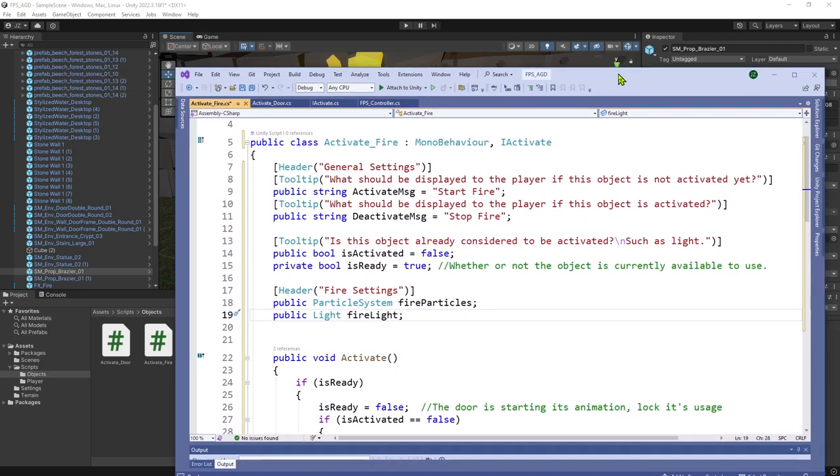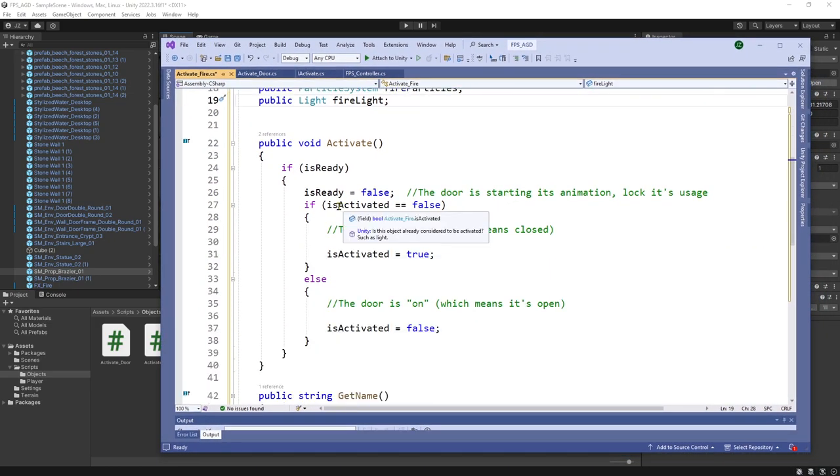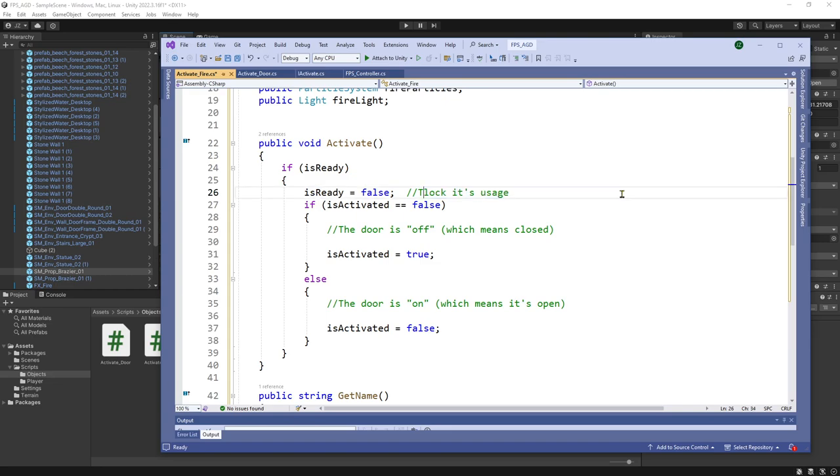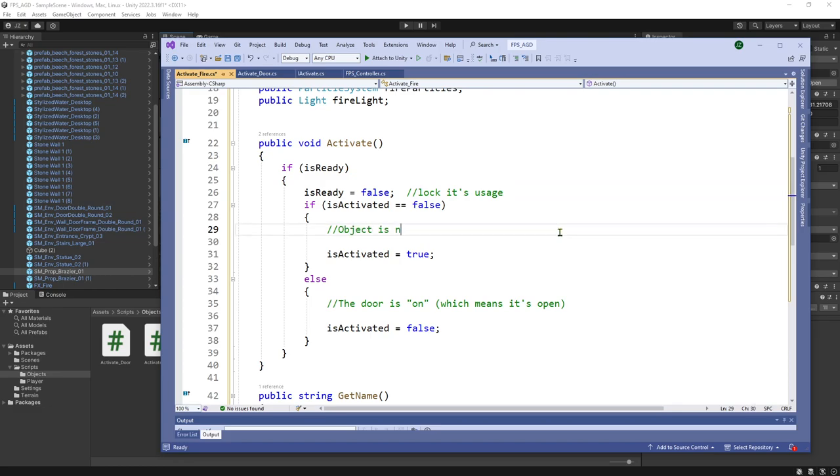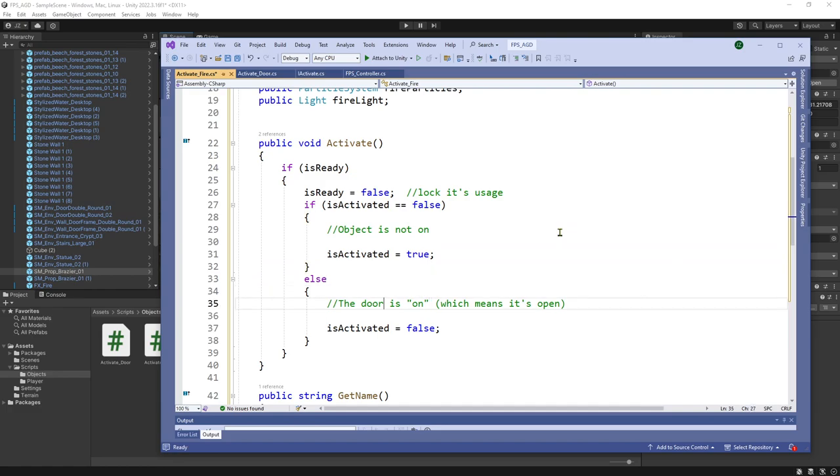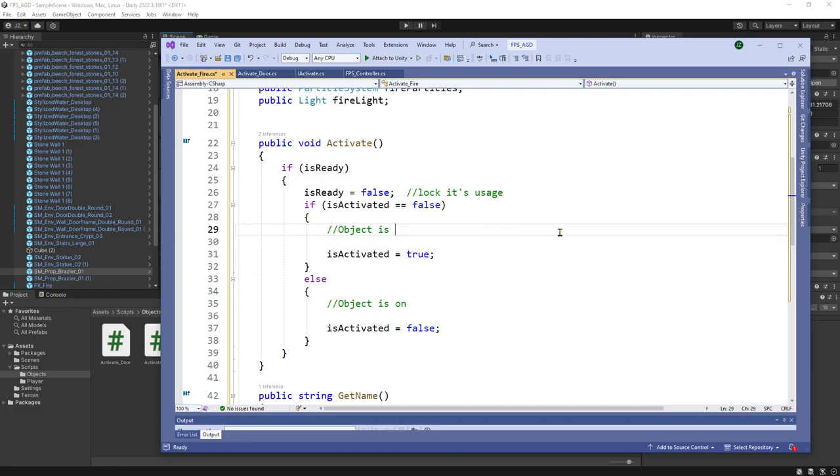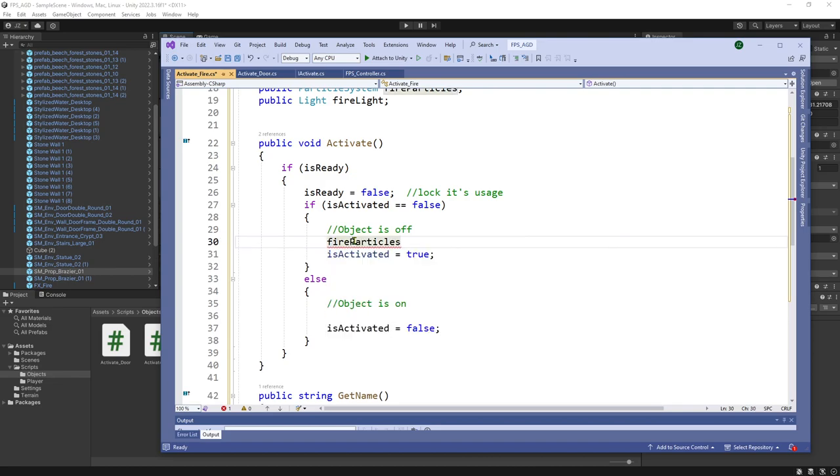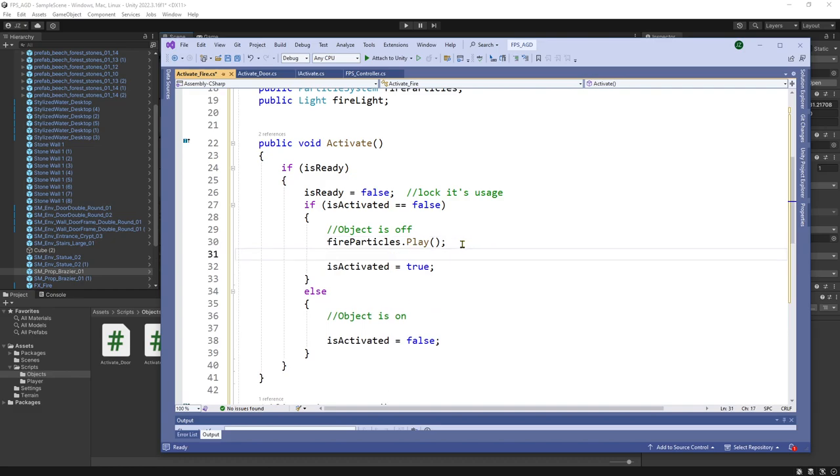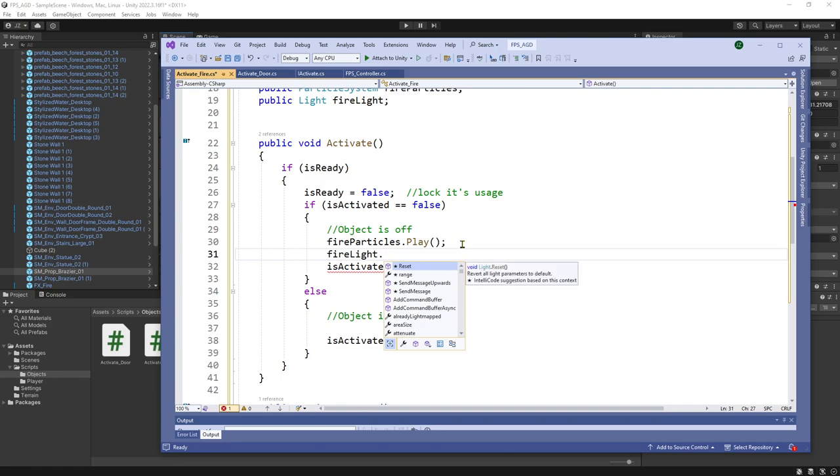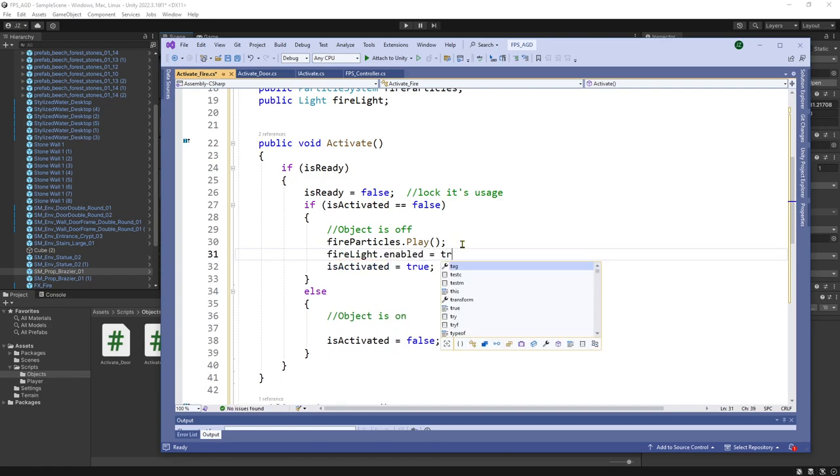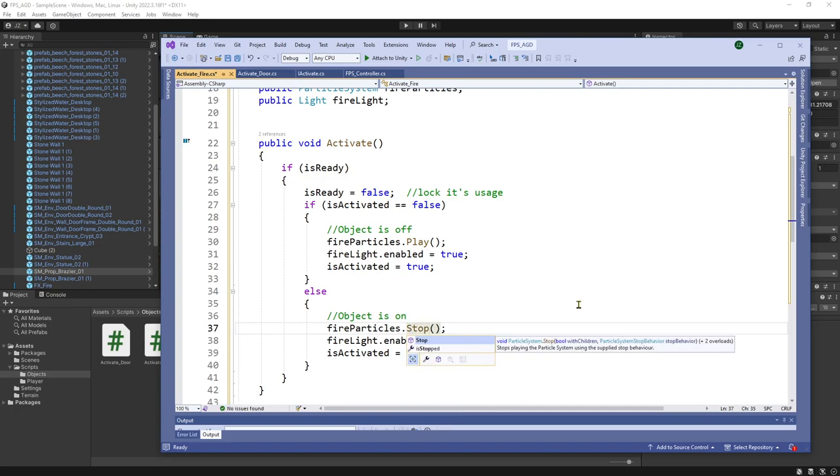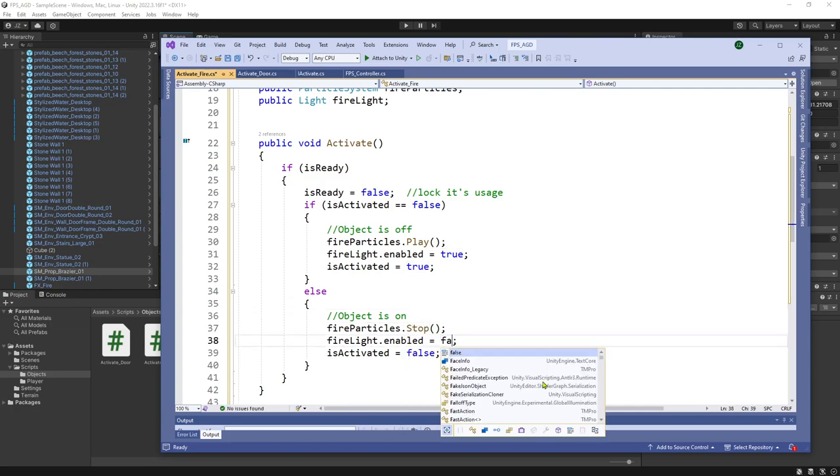So that you could potentially link multiple items to this toggling behavior. So this will be relatively simple in terms of our activation. So if it's ready to activate, and then if it is activated false. So this is not the door is off. This just means object is not on. And this would be if the object is on. So in the case of a fire, if the object is turned off, we will want to start the fire. So we would say fire particles dot play. And then that would play the created animation for it. And then the light, fire light dot enabled equals true, and then activated true. And then we would just do the opposite for turning this off. So we would say fire particles dot stop, and then light false.